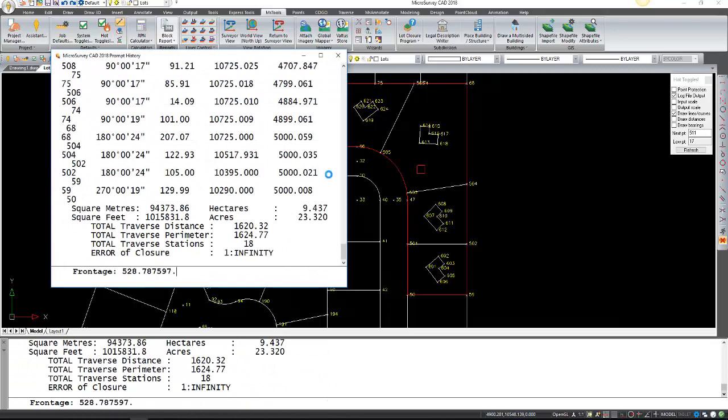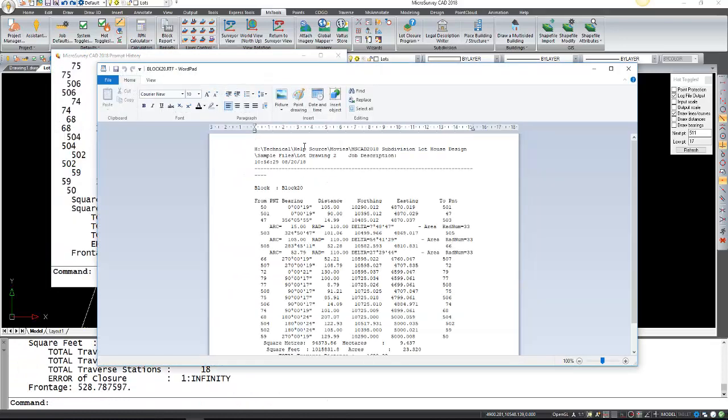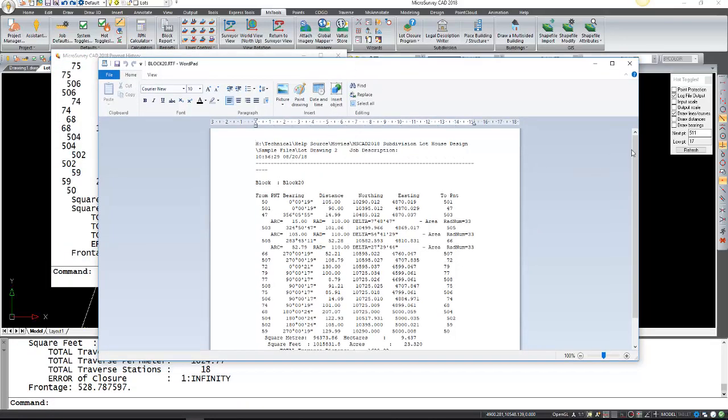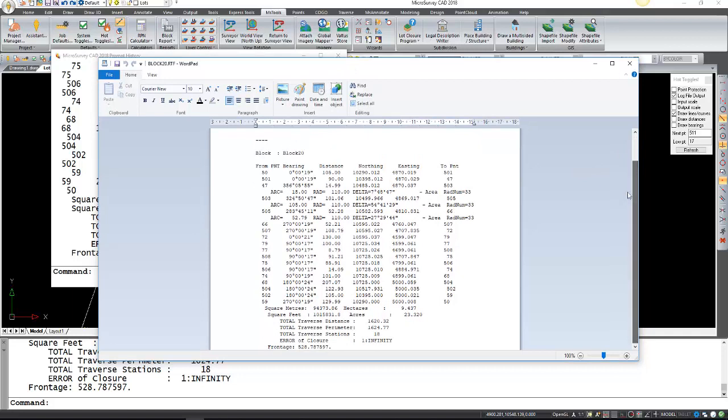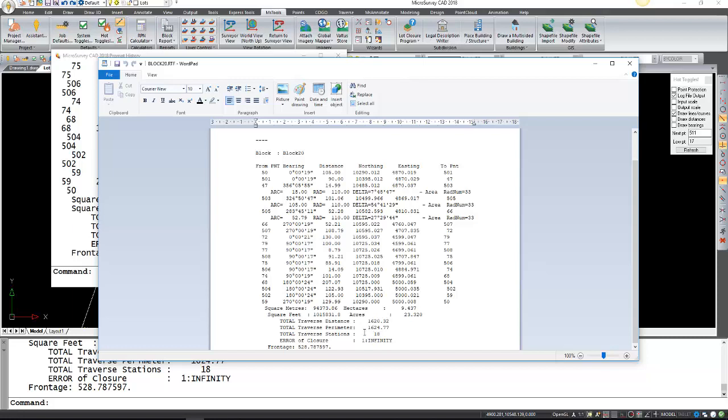It's going to generate all the information there and open up the wordpad with our block information. As you can see, it has all the points IDs, as well as bearings and distances. Northings and eastings for those points. As well as the total distance in perimeter. Error of closure if there was any. The frontage. The square meters and feet. As well as the hectares and acres.